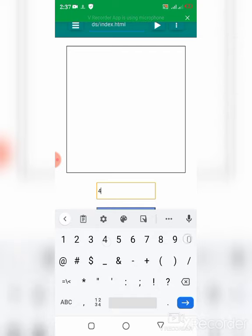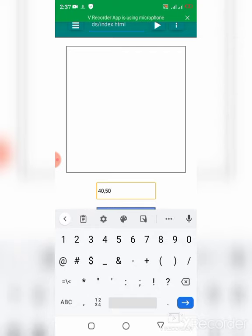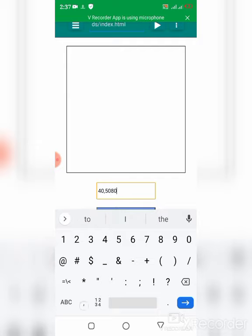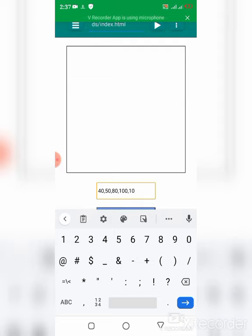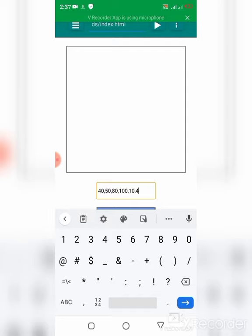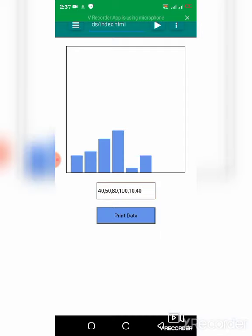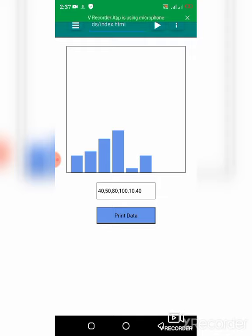I'm going to enter six values: 40, 80, 100, 10, and 40 again.